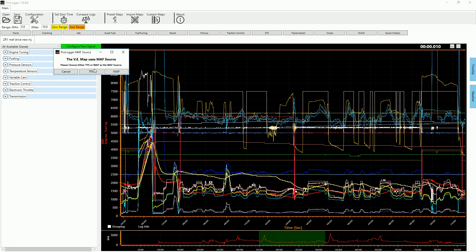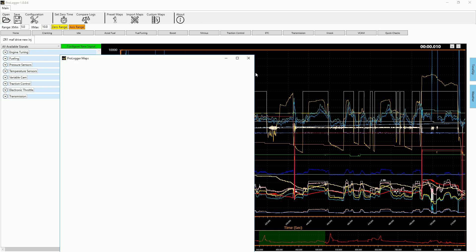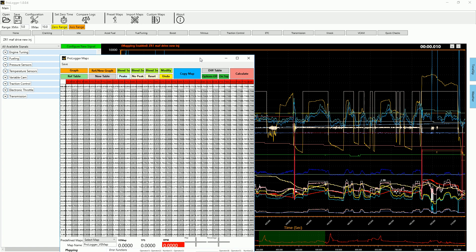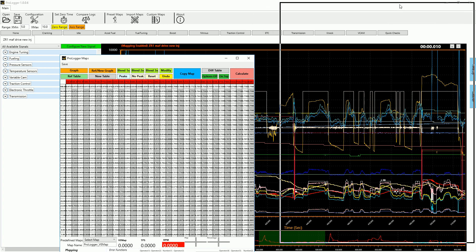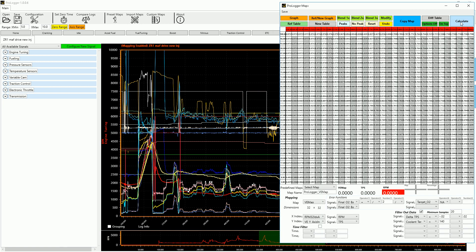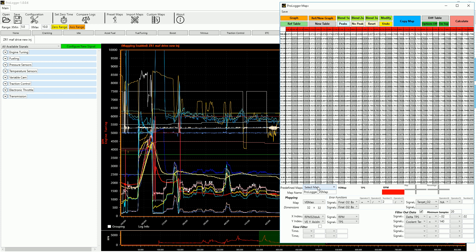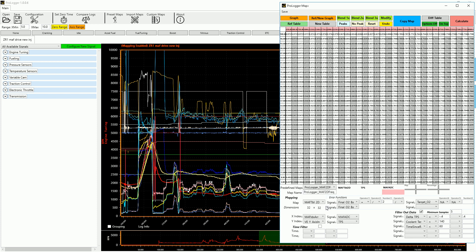This is just asking what axis I'm using for my VE map even though it's set to mass air. So I use TPS, I'm going to set that. Then it's going to pop open our calibrated maps window. Then down here I can select our predefined maps. So I'm not going to do a VE calibration, I'm going to do a map frequency. This is a GM car so it's going to be a map frequency. So I'm going to click on that.